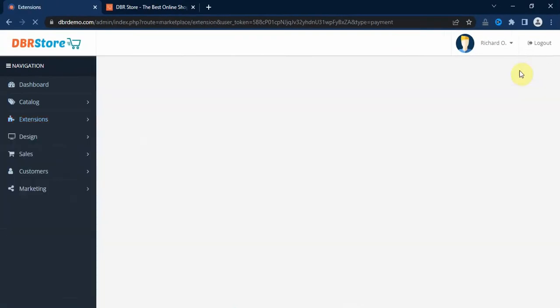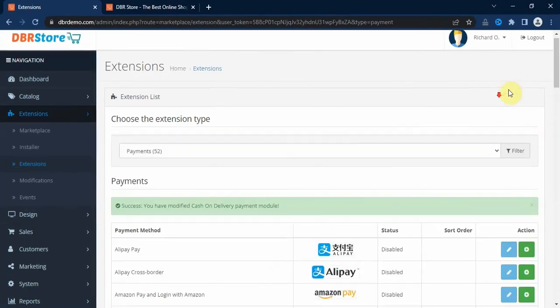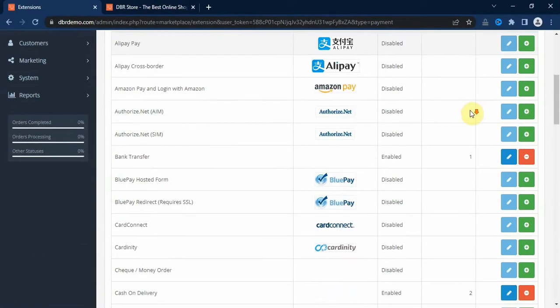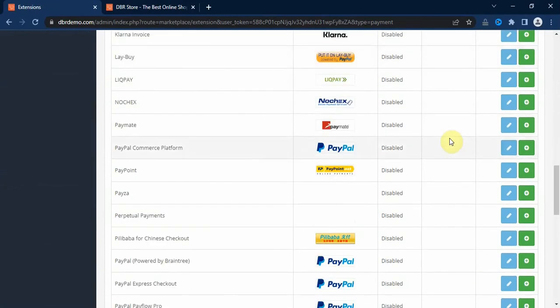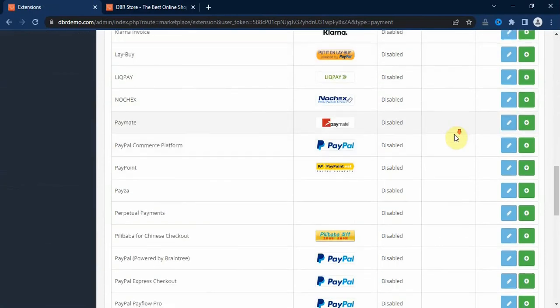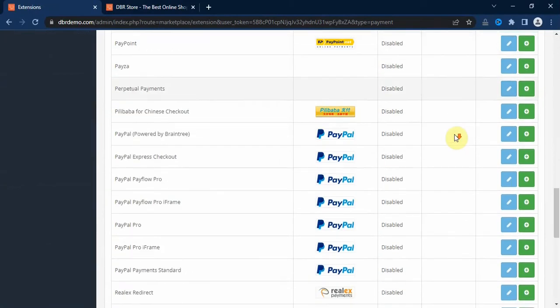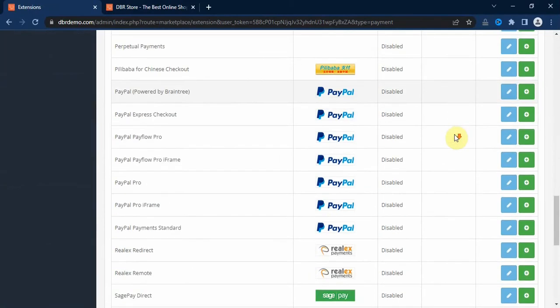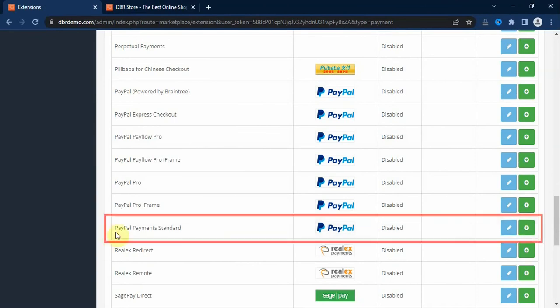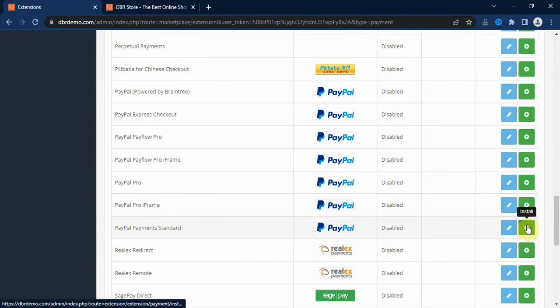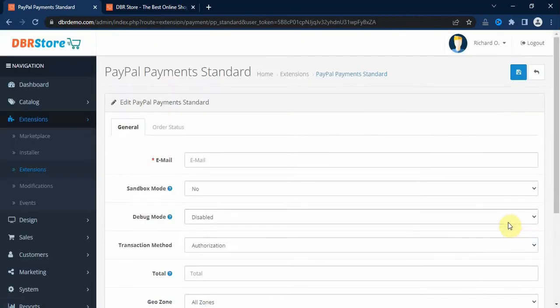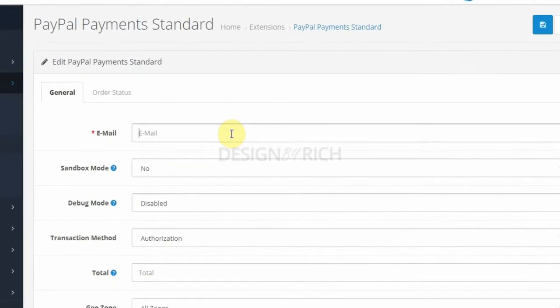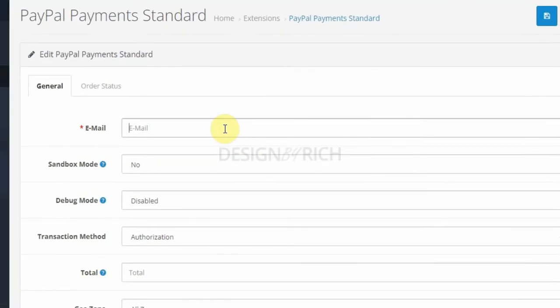Let's set up a payment method that is linked to a payment gateway. Let's set up the PayPal Payments Standard. Let's click on the install button here and then click on the edit button beside it. Here you enter your PayPal email. For me, PayPal doesn't work in my country for accepting payment, so I'll just enter a random email here.